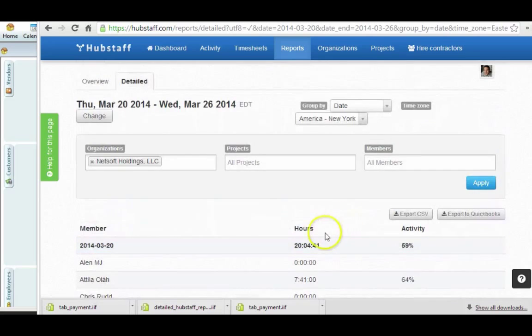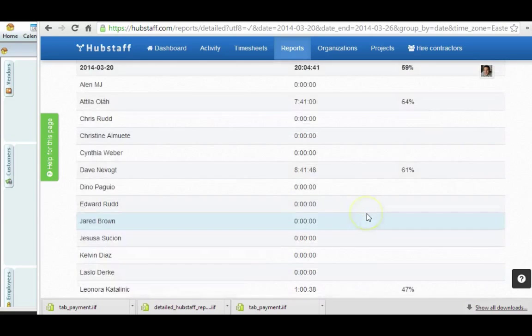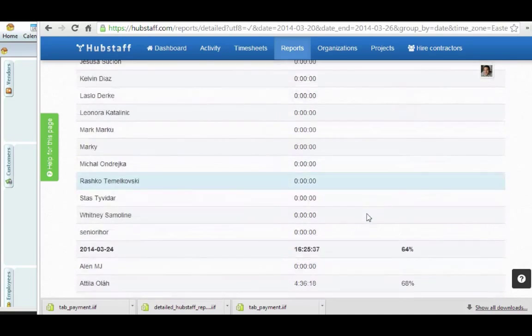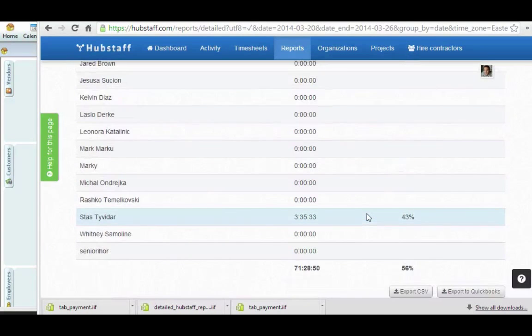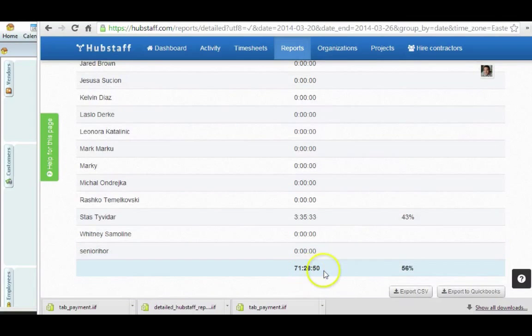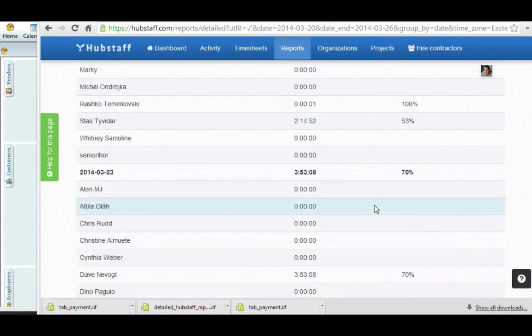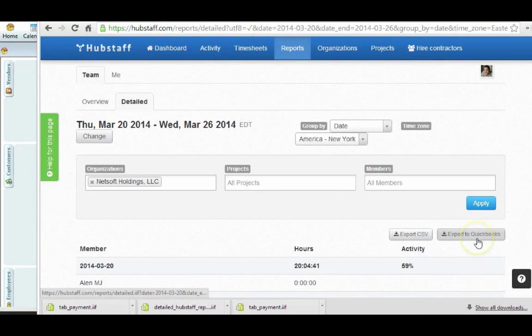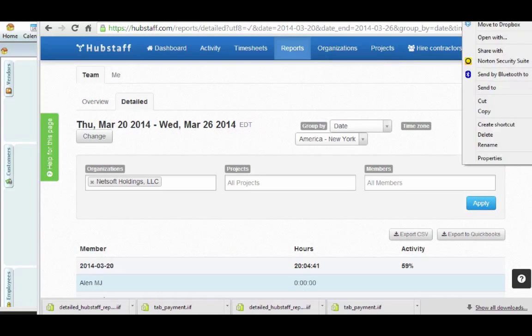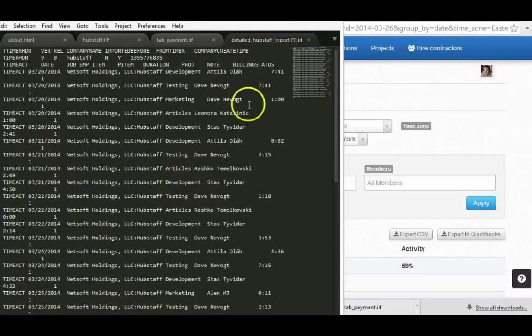And so you can export to QuickBooks. This is going to give me a total of, if I export, 71 hours and 28 minutes. So I can export here and open that file up, and I'll show you what that looks like.